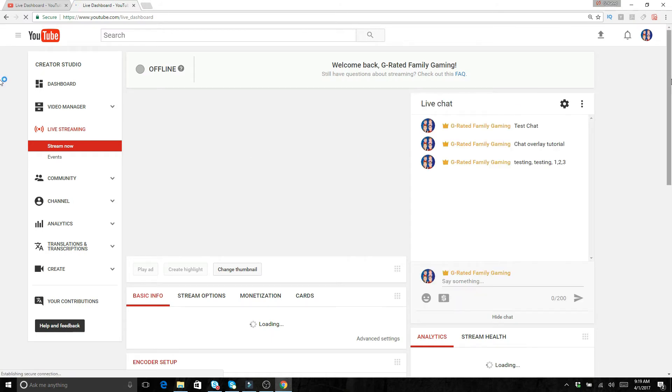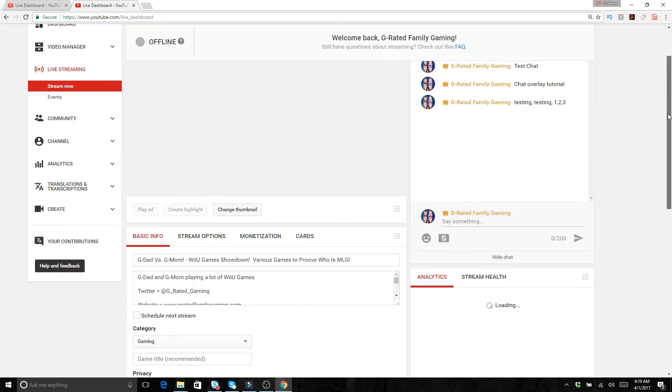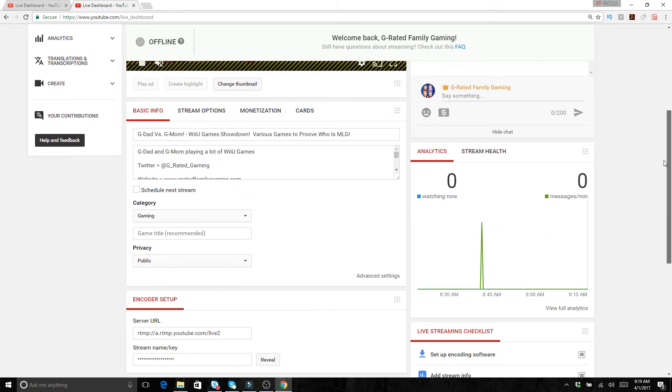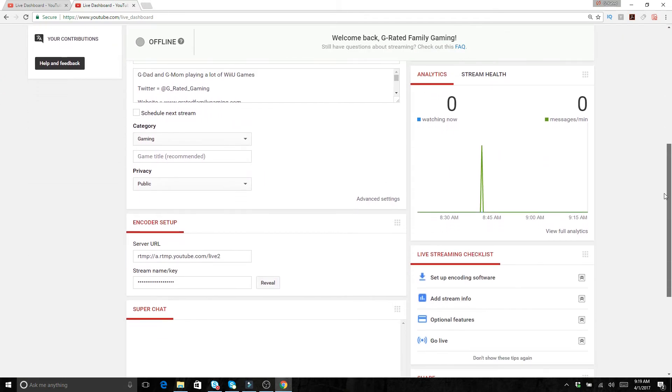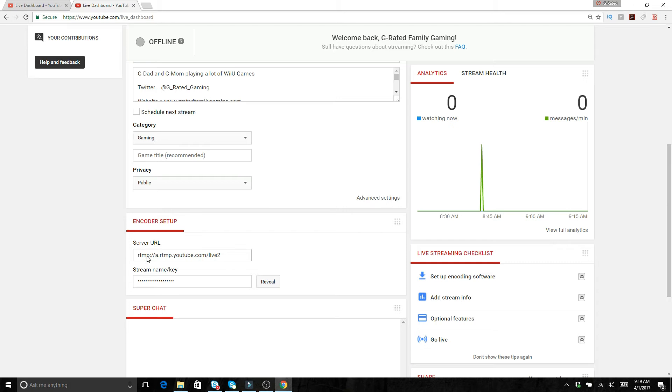But in order to get OBS working, what you want to do first of all from the stream now option, if you scroll to the very bottom here, you've got your server URL and you've got your stream name key.